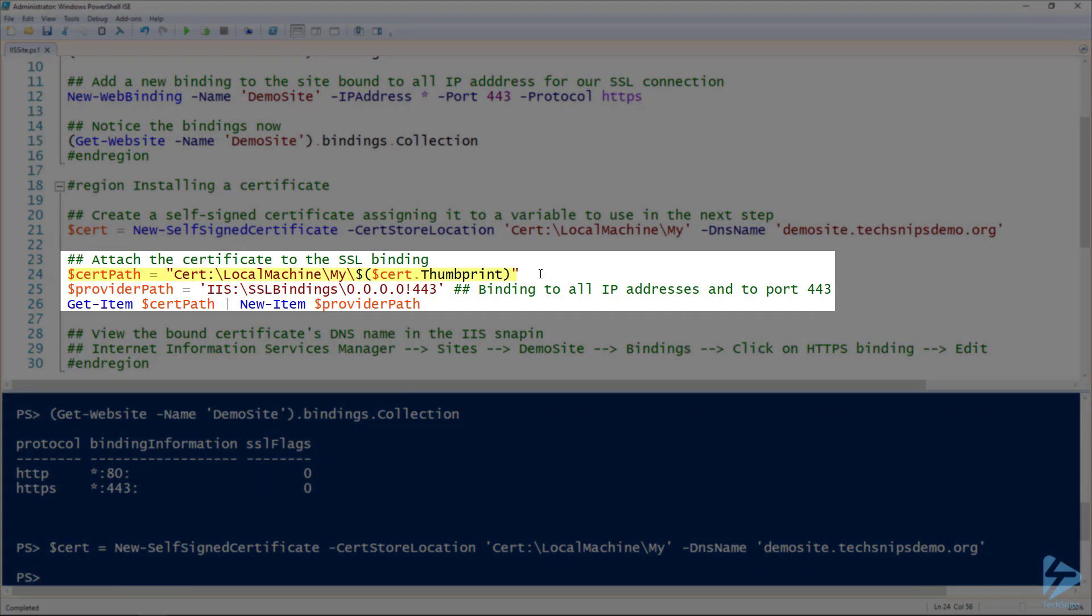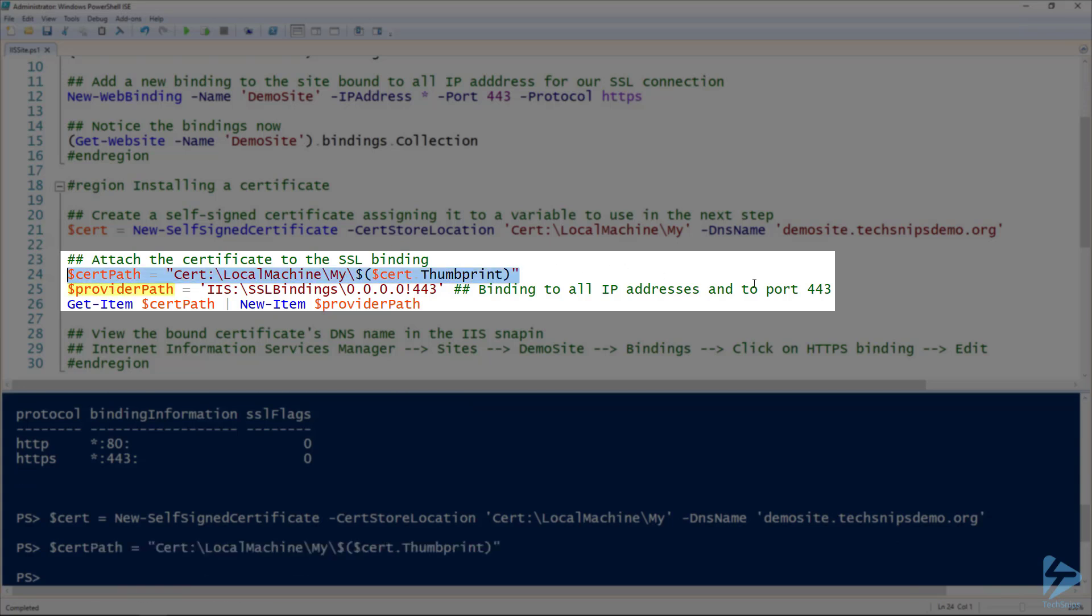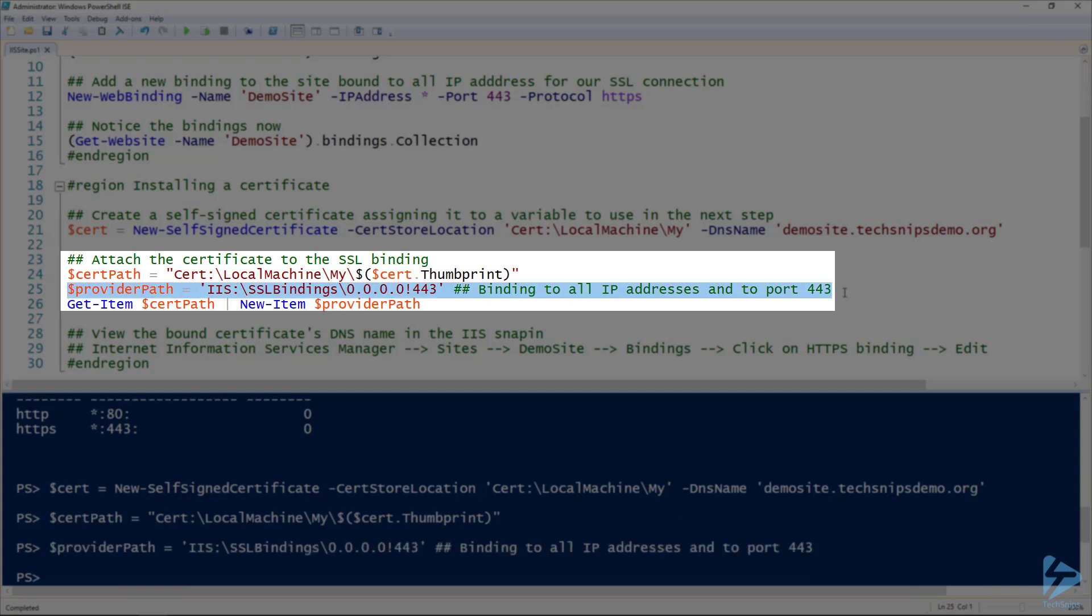For the cert path, I can actually reference the thumbprint of that certificate. Then the provider path, this is the path to the SSL bindings in IIS: IIS colon slash SSL bindings, and then 0.0.0.0 (that means all IP addresses), and an exclamation point (which in this notation replaces the colon), so port 443 on the end. I'll assign that to the provider path variable.